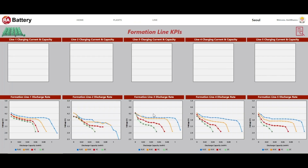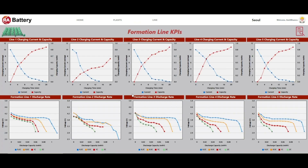We can go one more level deeper to see that Line 2 is having issues with cells not being able to charge to the required capacity within the required time. There are also non-uniform variations in the discharge rates of the cells, clearly indicating a problem in Line 2 in the formation area.